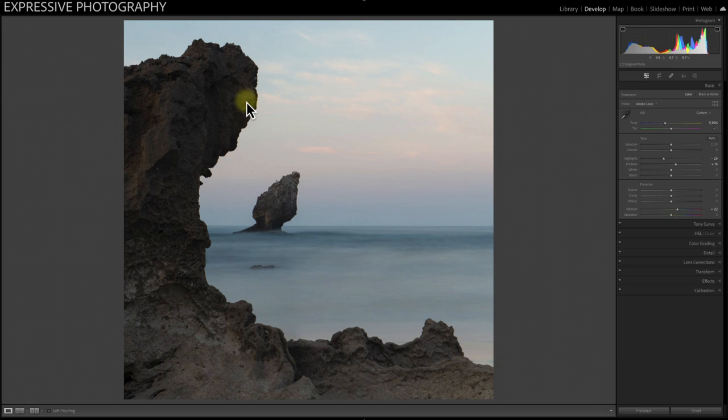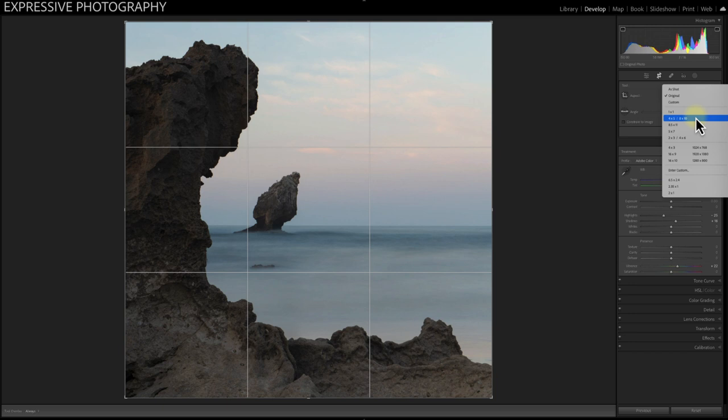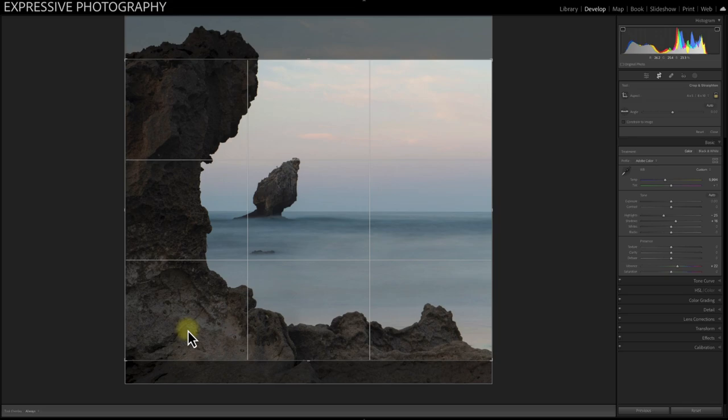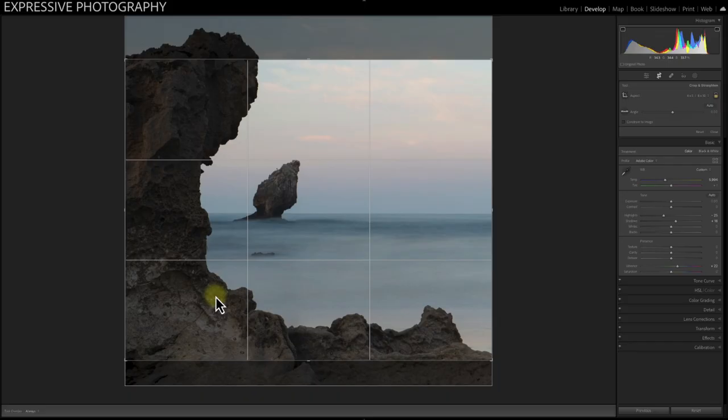There are so many different ways I could crop this. Every time I crop, I crop by feel — it's as simple as that. I want it to be where it is because that's my preference.